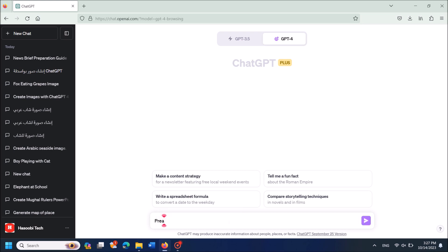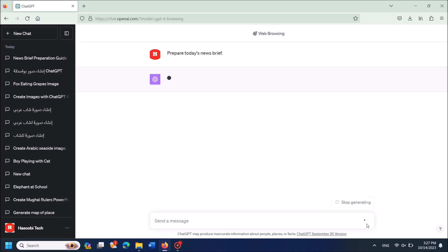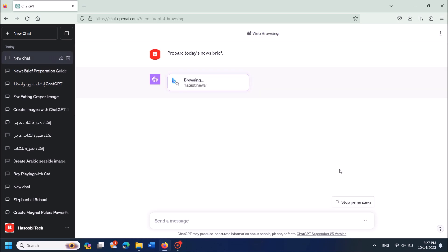prompt. For example, I am typing here 'prepare today's news brief'. Click Enter after entering the prompt. Okay, now ChatGPT